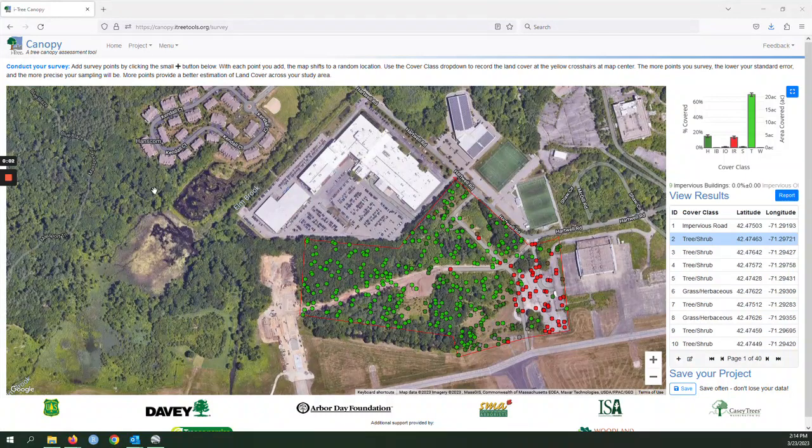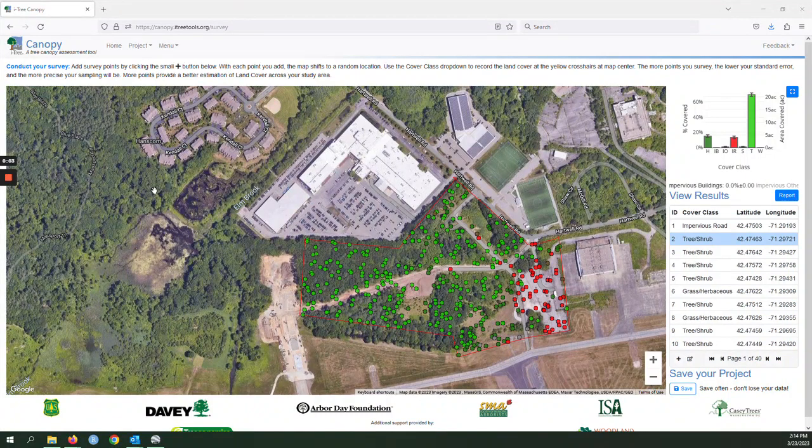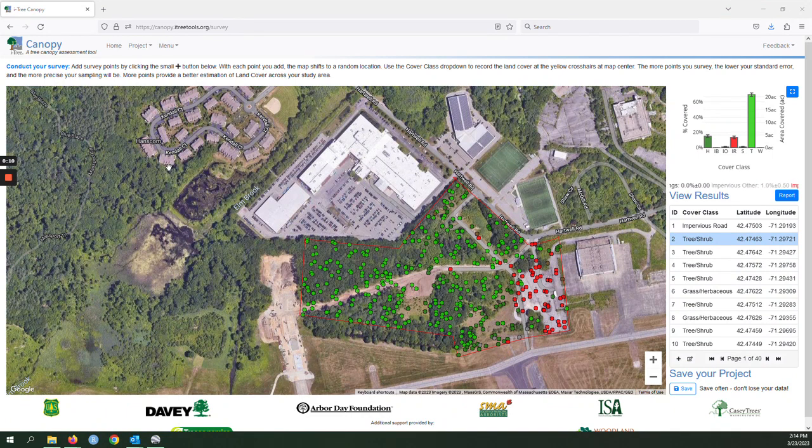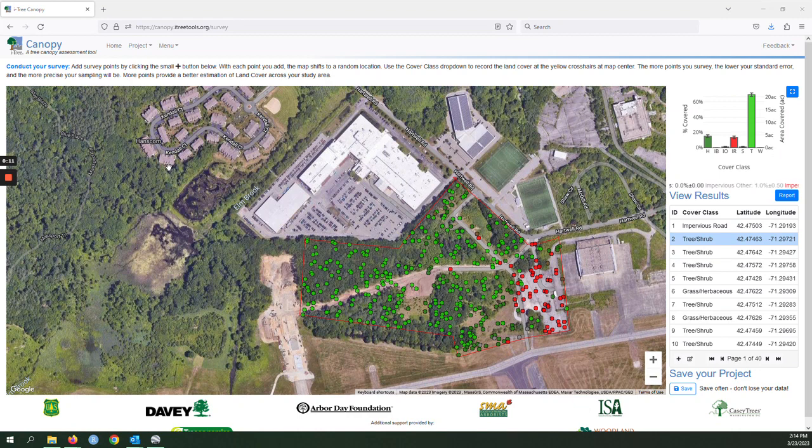We often get questions from users of iTree Canopy asking how they can determine the date of the image in Canopy. This is just going to be a couple minute video showing the process that I use to find the date of images in iTree Canopy.